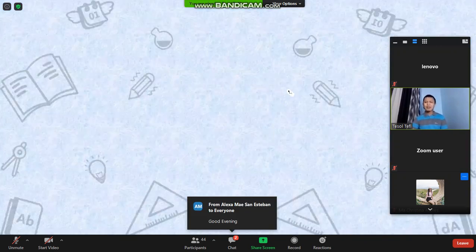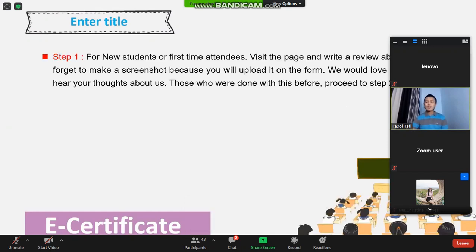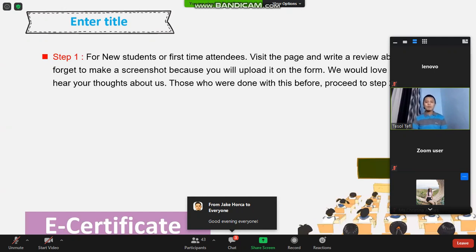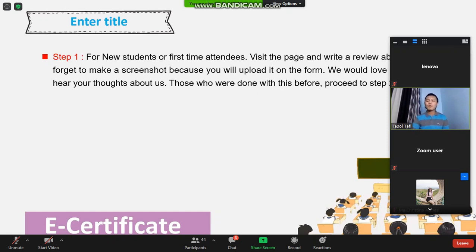Here are the steps on how you can get your webinar e-certificates. Step one is only for new students or first-time attendees. What you need to do is visit the page and write a review about us. Don't forget to make a screenshot because you will upload it on the form. We love to hear your thoughts about us. Those who were done with this before, proceed to step two.